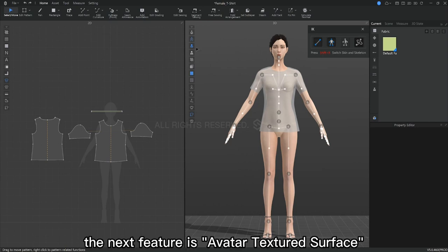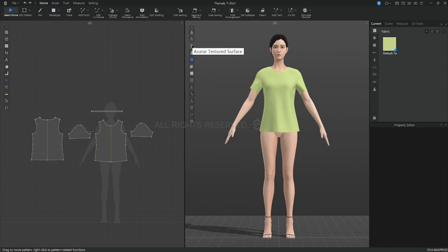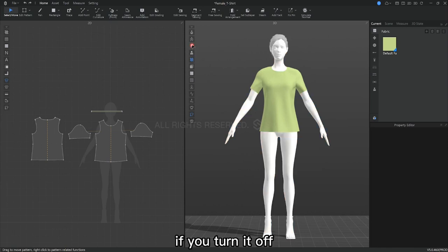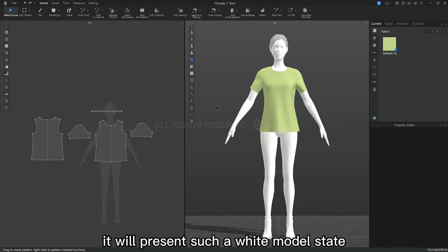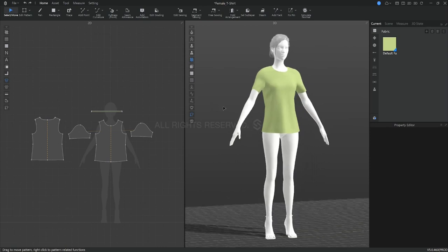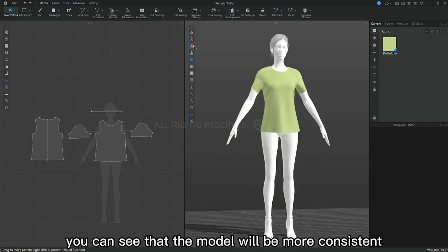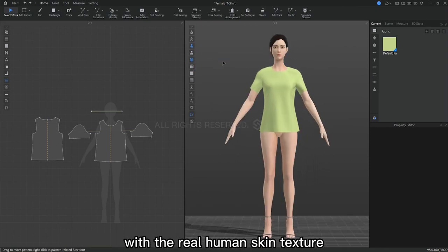The next feature is avatar textured surface, which is turned on by default. If you turn it off, it will present a white model state. Open it and you can see that the model will be more consistent with real human skin texture.